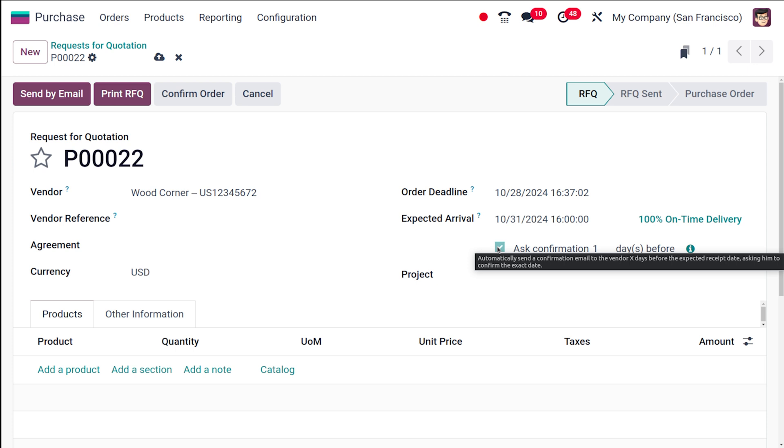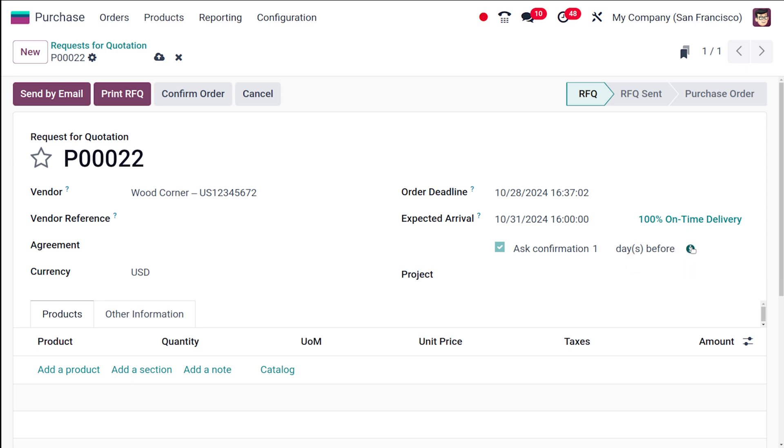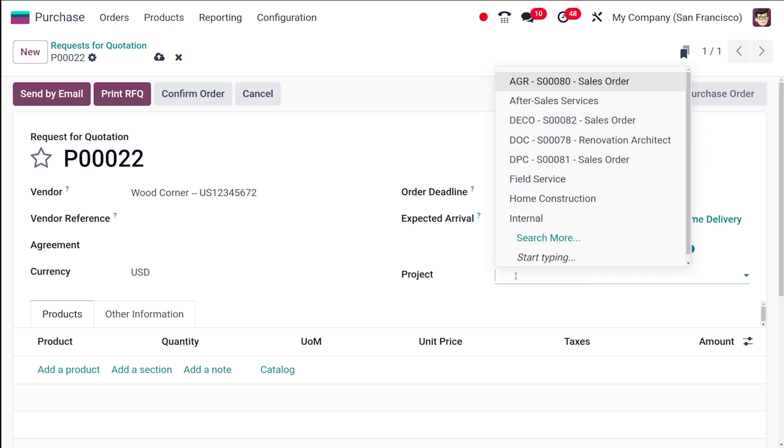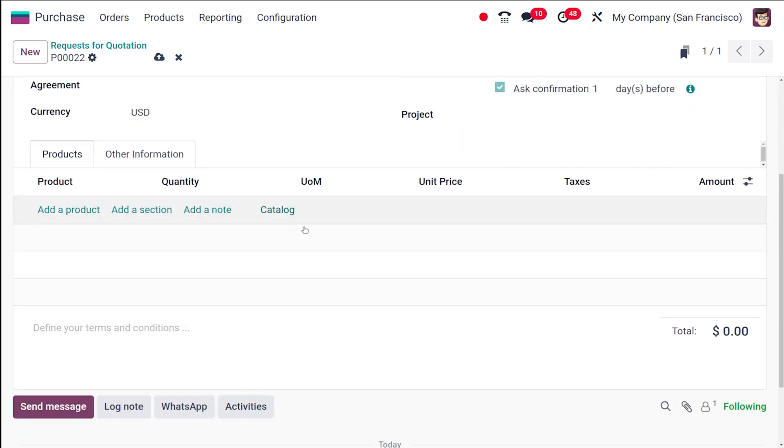This automatically sends a confirmation email to the vendors X days before the expected receipt date, asking them to confirm the exact date. This is just for confirming. An email will be sent to the vendor before the number of days we specify here, which is one day. You can see the preview of the reminder mail by sending it to yourself. This is the project field, where you can include this into any particular project or add a project from here. That's not necessary here.